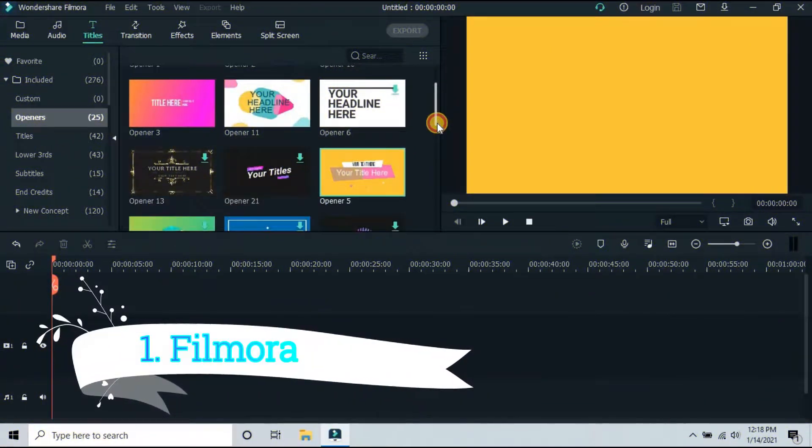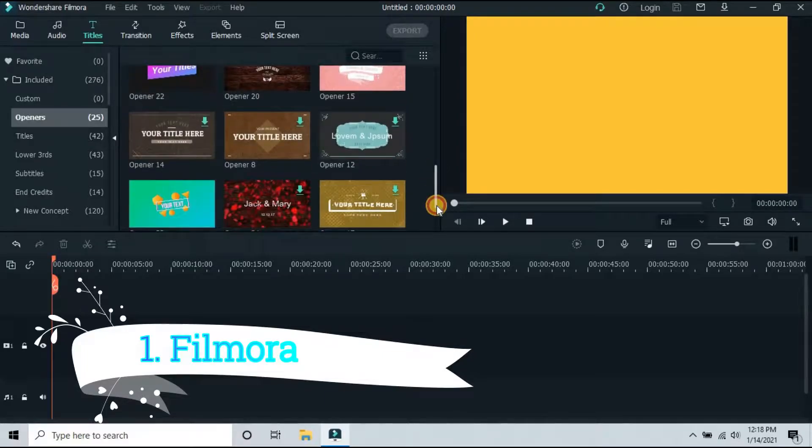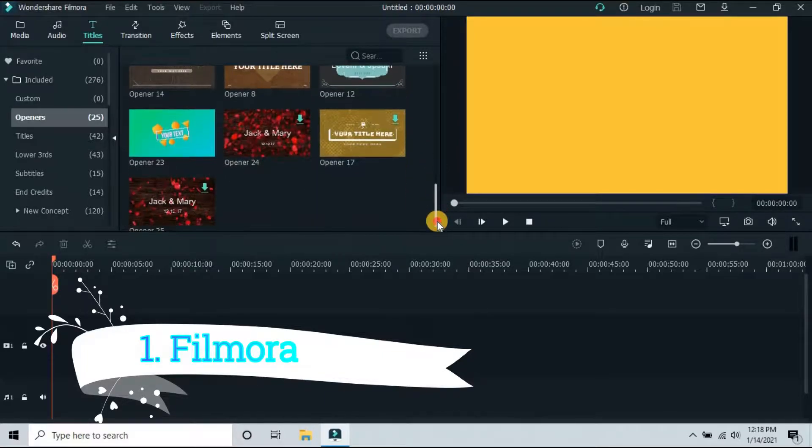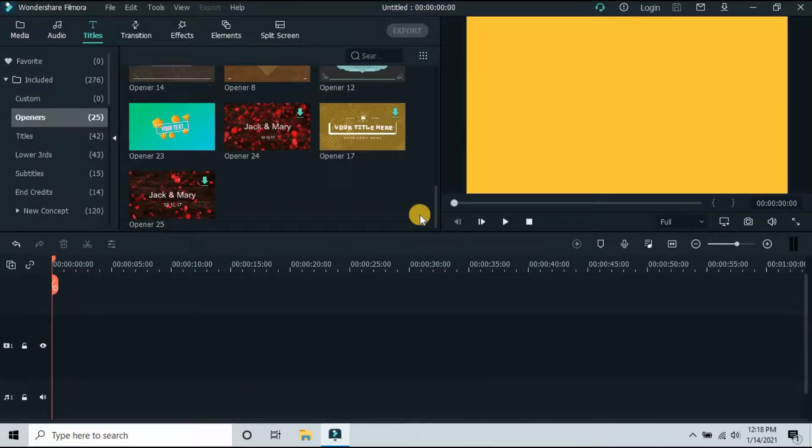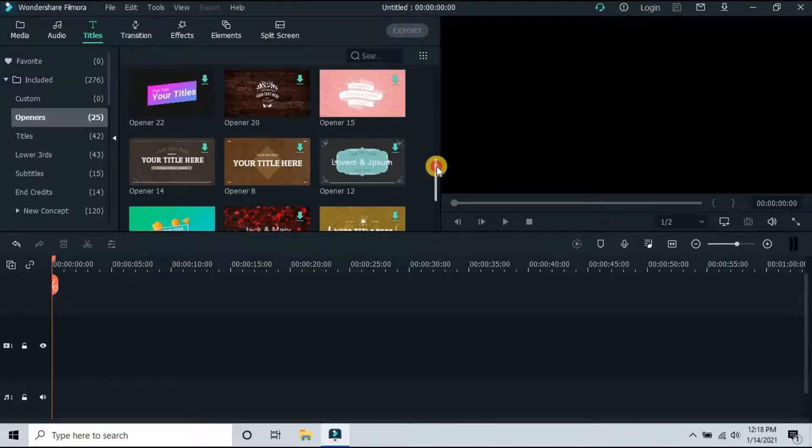Number one: Filmora. Filmora is a full video editing software that you can try out for free. Making an animated intro is just one of the many things that it can do.